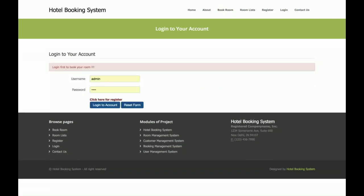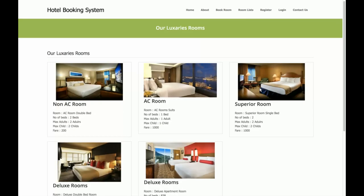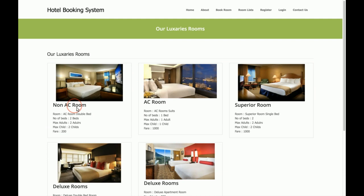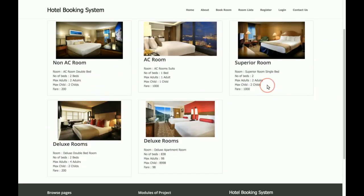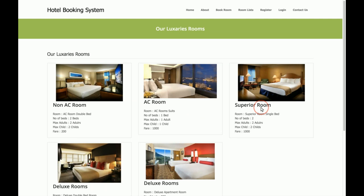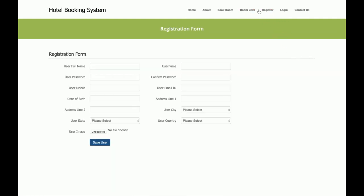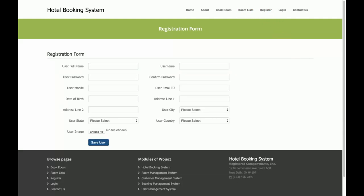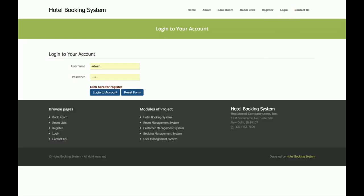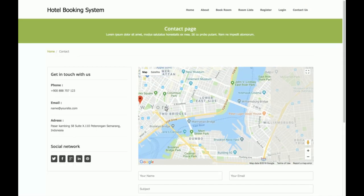This is the Book Room section, which will only work if the customer has logged in. Currently the customer has not logged in, so it says 'login first to book your room.' This is the room list — you can see there are five types of rooms in the hotel, with their rates, number of beds, and room names. Then there is the registration form where customers can register, and the login form where both customers and admins can log in.